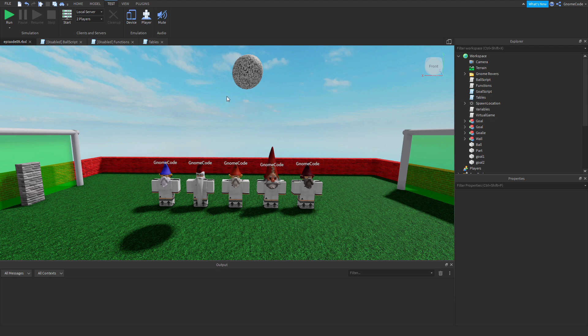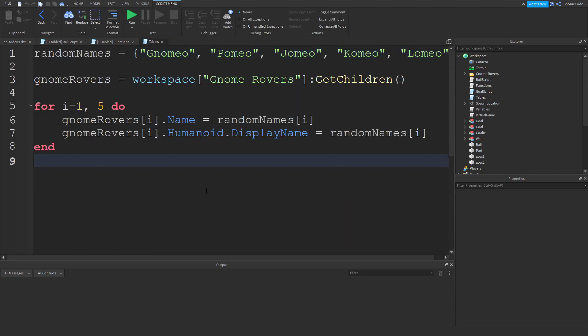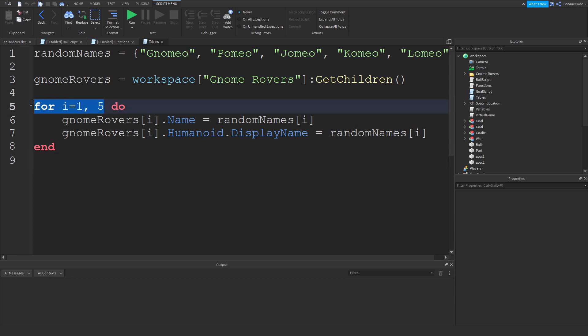So continuing on with tables, we'll go back into that script from the last episode. The first thing I wanted to talk about is here at the top where we say how many times we want to iterate through this loop.